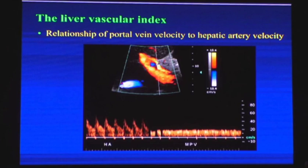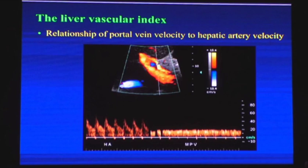Another important point is the vascular index: normally, the diastolic velocity of the hepatic artery and the portal vein velocity should be at par — very near to each other. You can open the sample volume to take both hepatic artery and portal vein waveforms simultaneously. Both are nearly at the same level initially. But with the passage of time, hepatic artery flow increases and portal vein flow decreases as the liver becomes stiff and fibrotic.